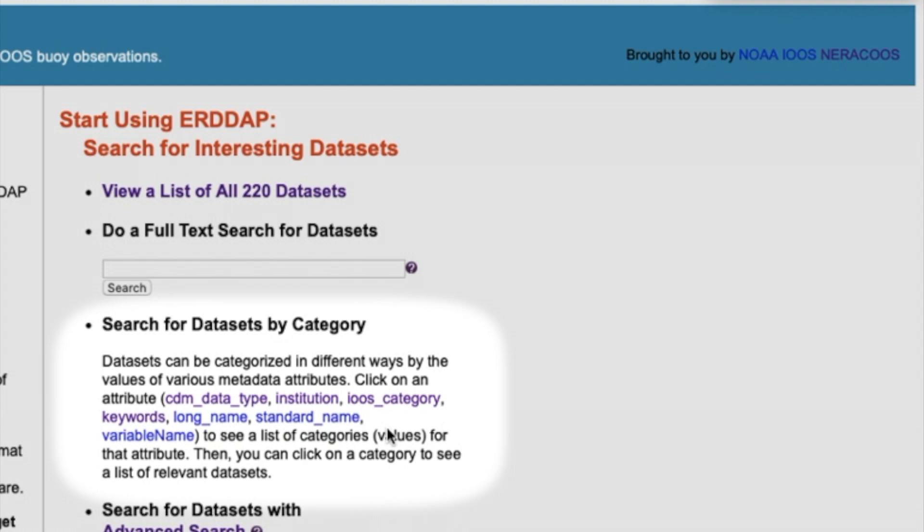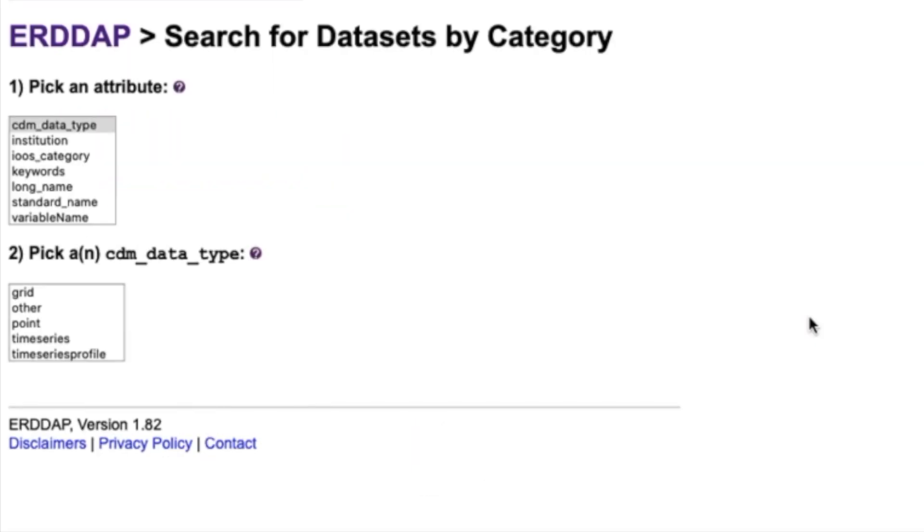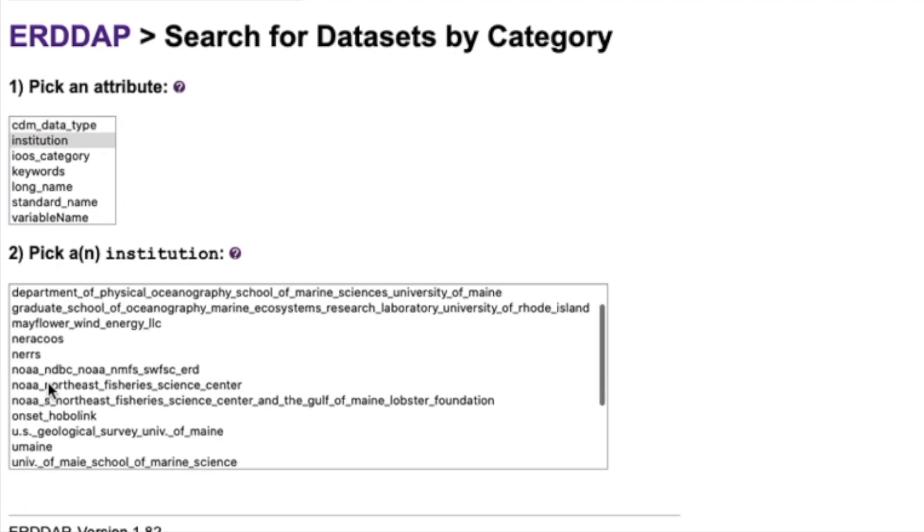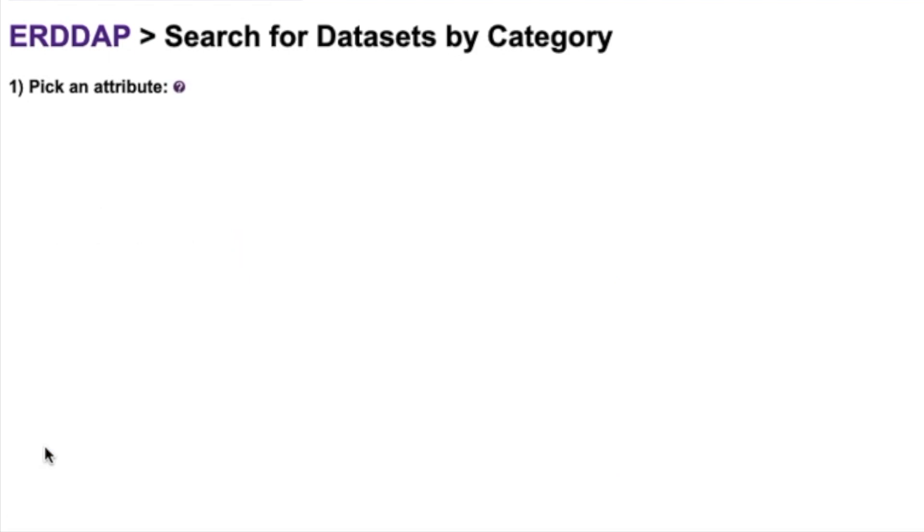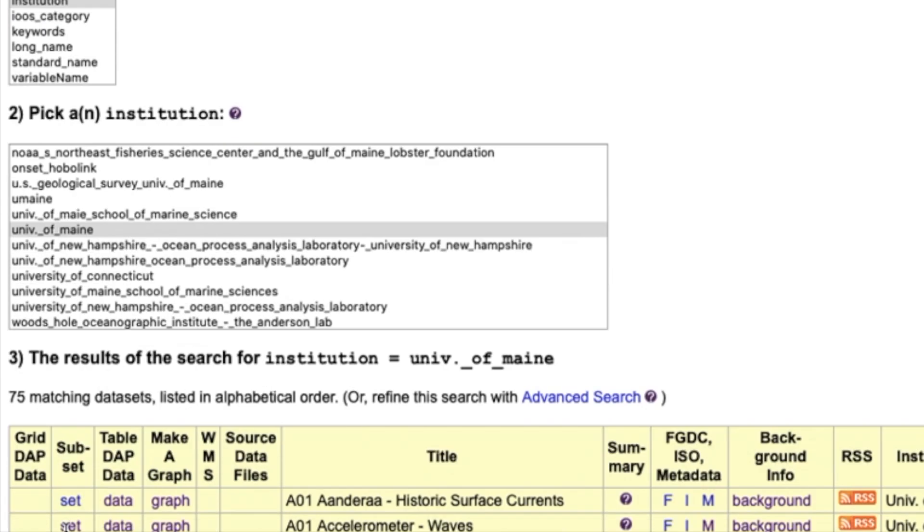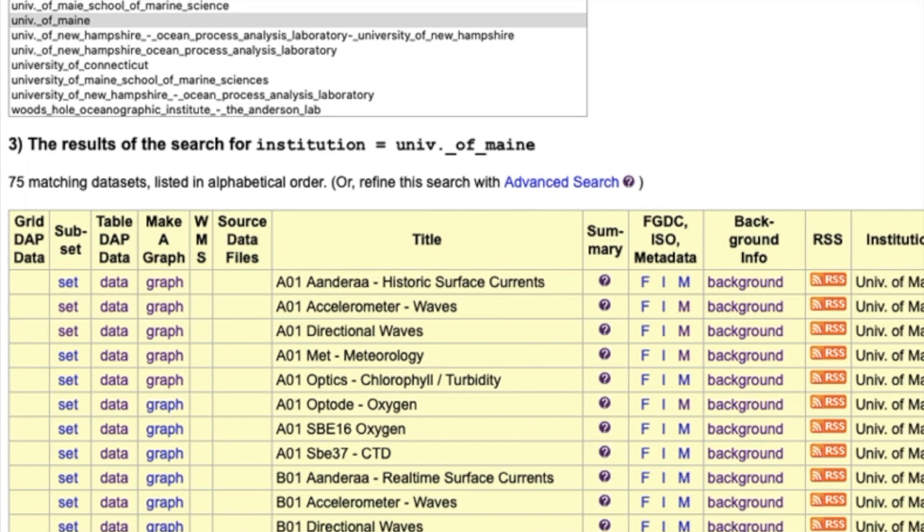Now I'll show you how to find your data by category. Click one of these hyperlinks and you'll be brought to this page. Select an attribute, like institution or keywords, and pick a variable. The results will appear underneath the menus. I wanted to find data from University of Maine, so I've selected institution as my attribute and University of Maine as my variable.